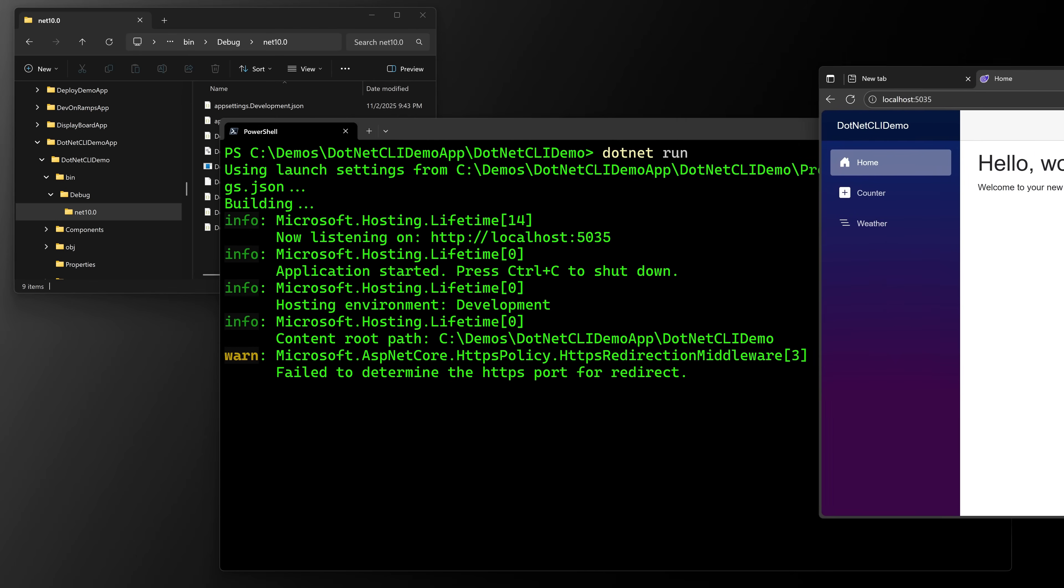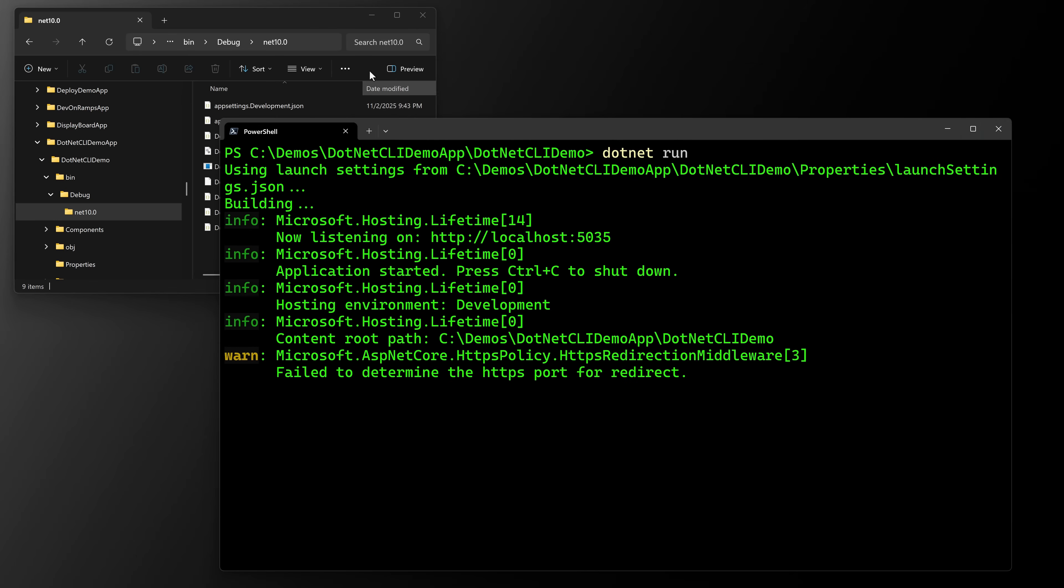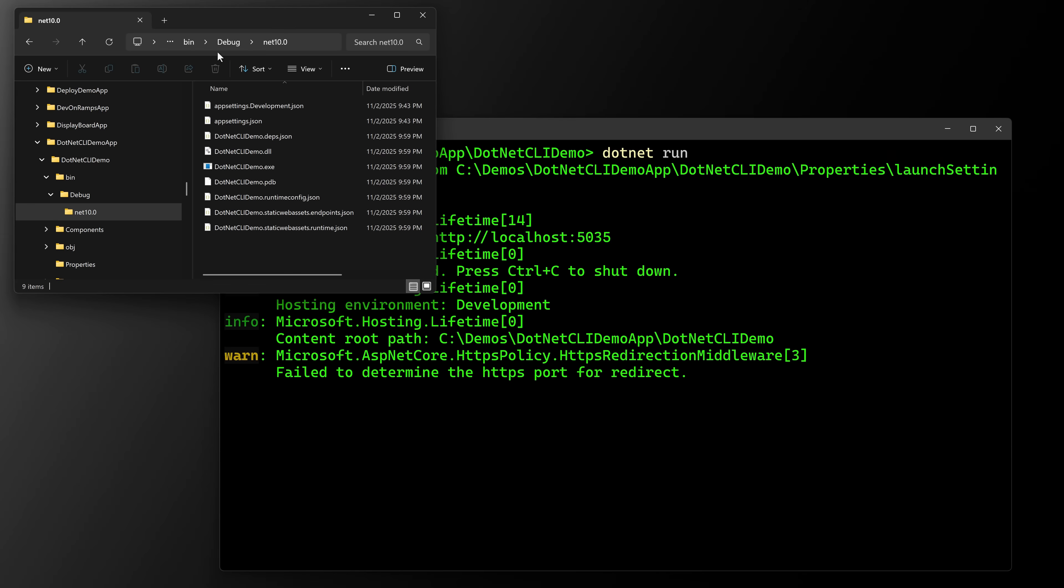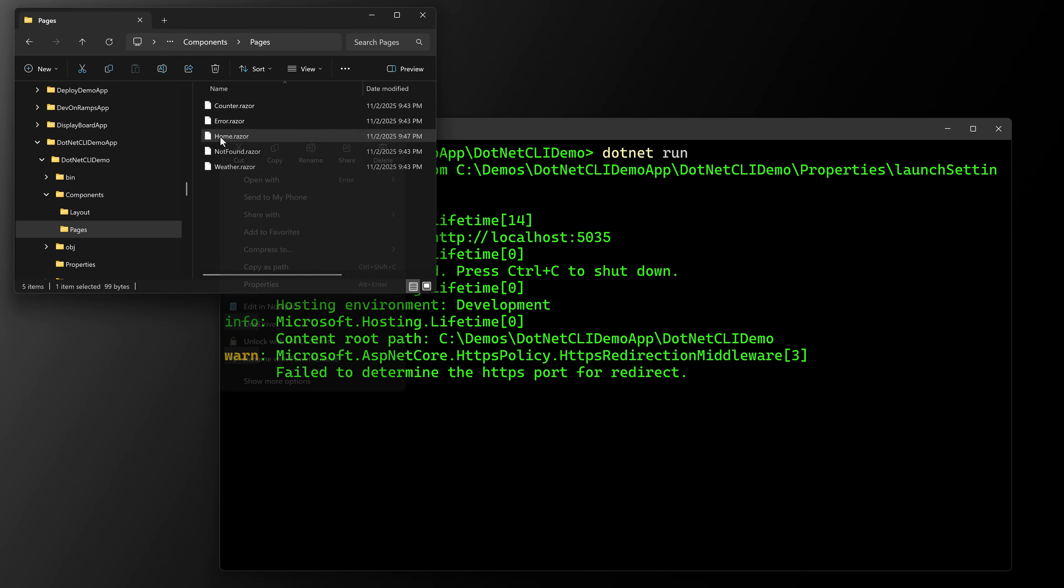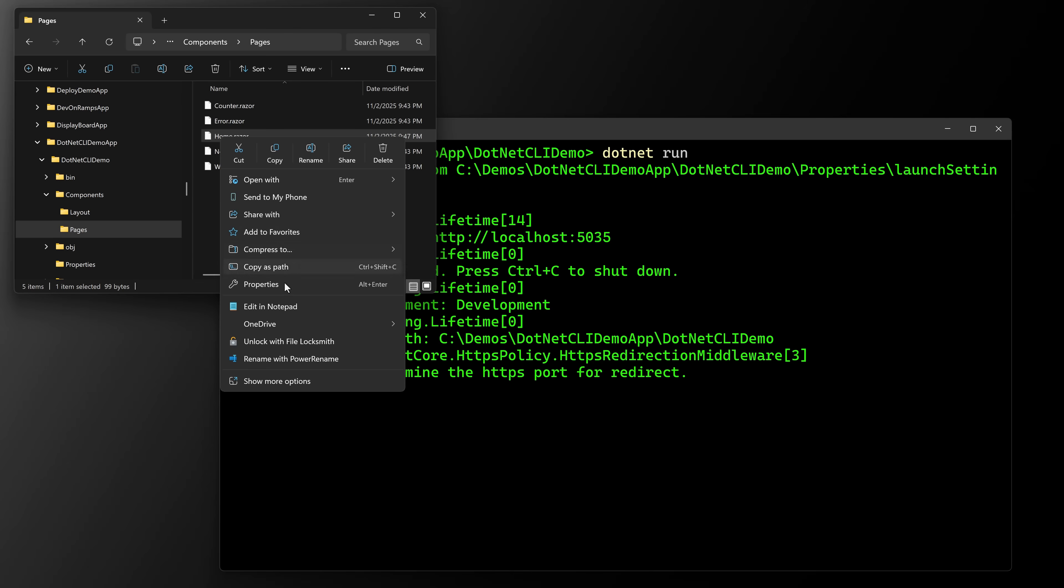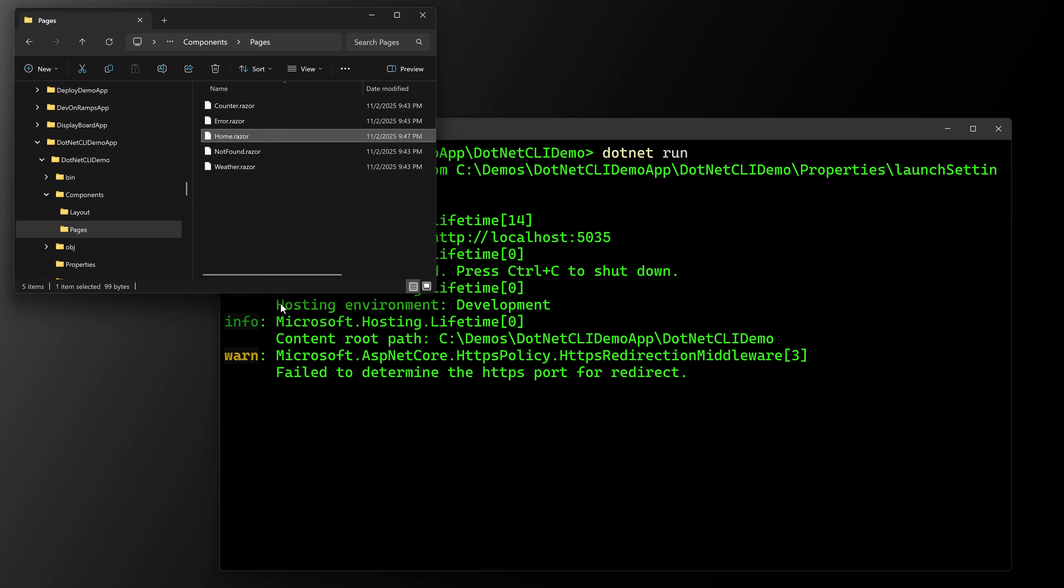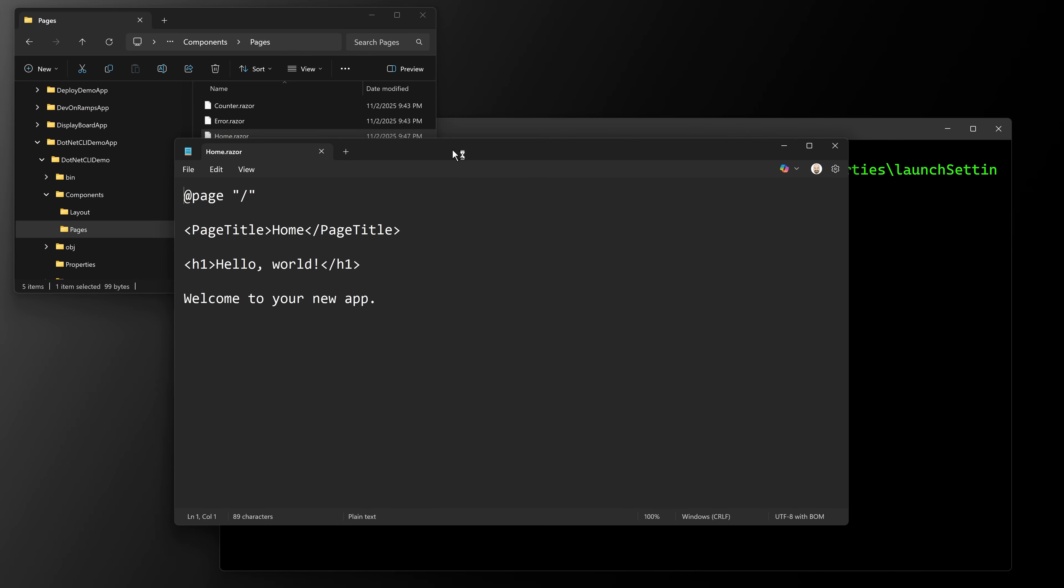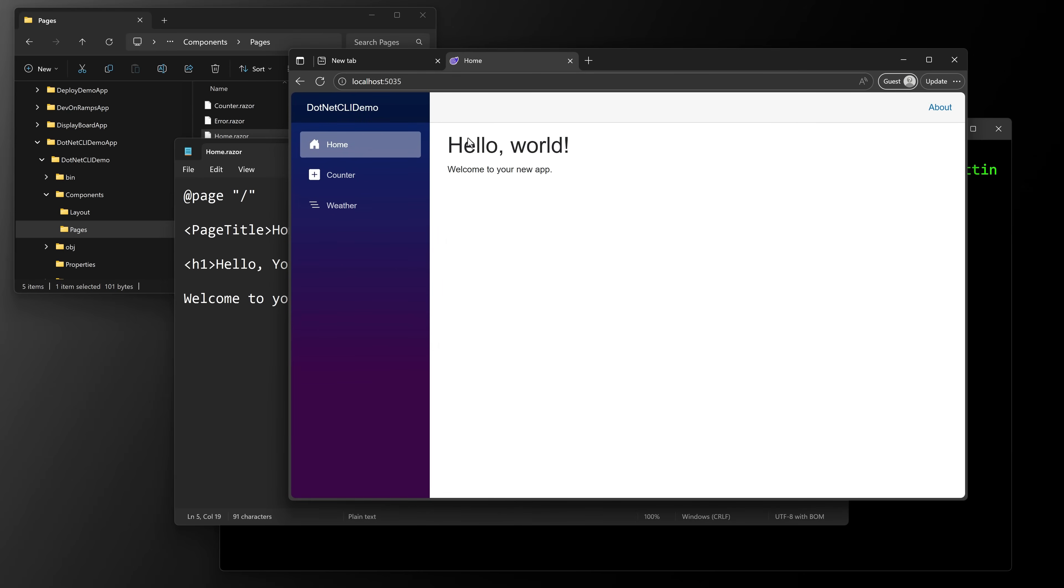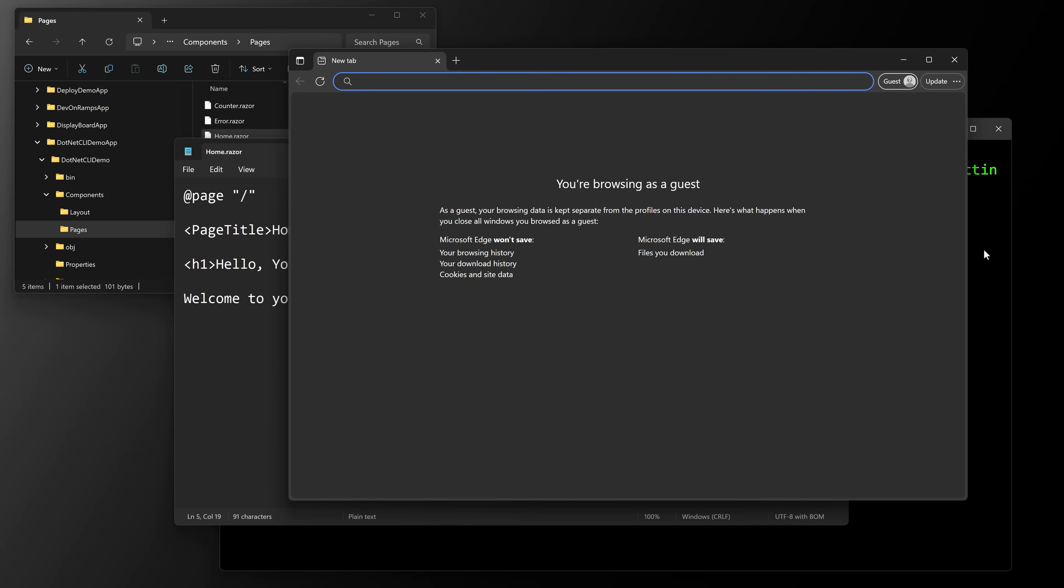Now here is a bit of a problem. Let's say you go back over here. Let's go to components and go to pages. And on the homepage, I'm going to open notepad. I could say hello YouTube. I hit save. And I can come back over here. It still says hello world. If I hit refresh, nothing happens.